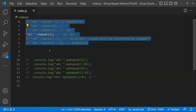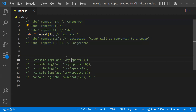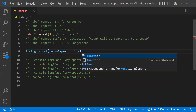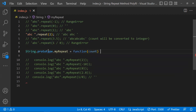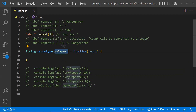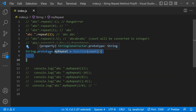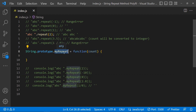Now let's write our own polyfill covering all these scenarios. Let's start with the main scenario — given a string and count 2, it needs to repeat two times. We take String.prototype.myRepeat and attach our own function to it. This method takes the count. By attaching to String.prototype, whatever string we use in our application can use this myRepeat method — that is what a polyfill means.